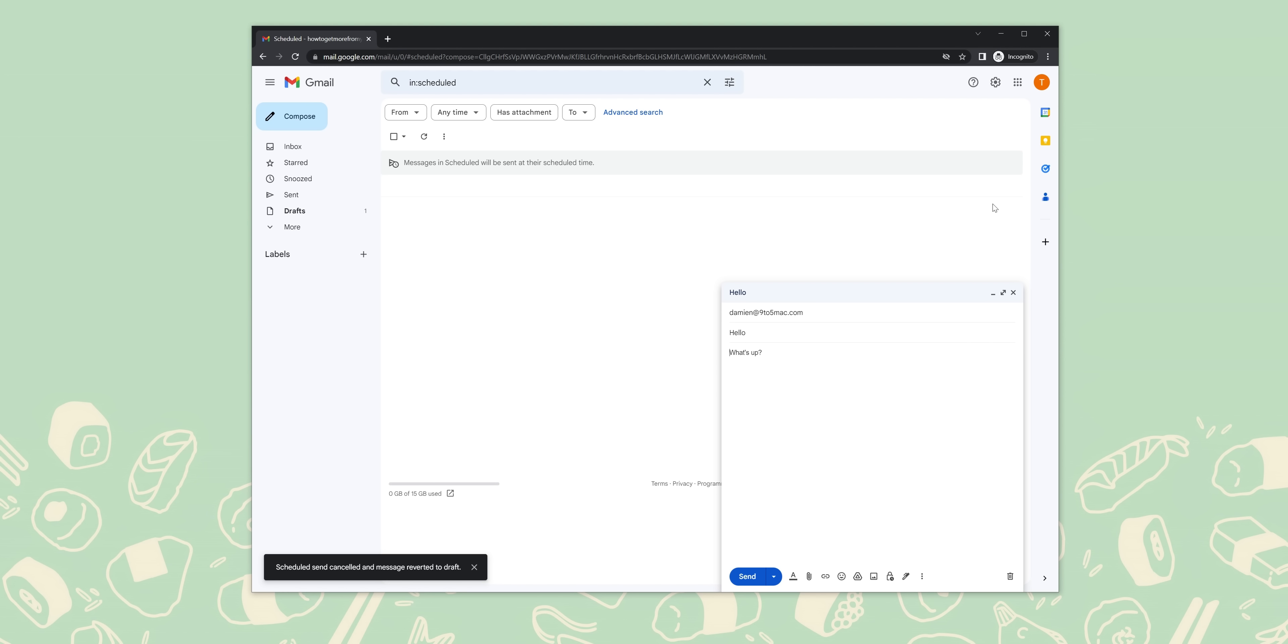Whether you like your inbox to look condensed so that all of your information is right where you need it or spaced out, Gmail has you covered. By going into settings, you can change Gmail's density. There are a few options: default, comfortable, and compact. You can play around with these different viewing densities and choose one that fits your needs.